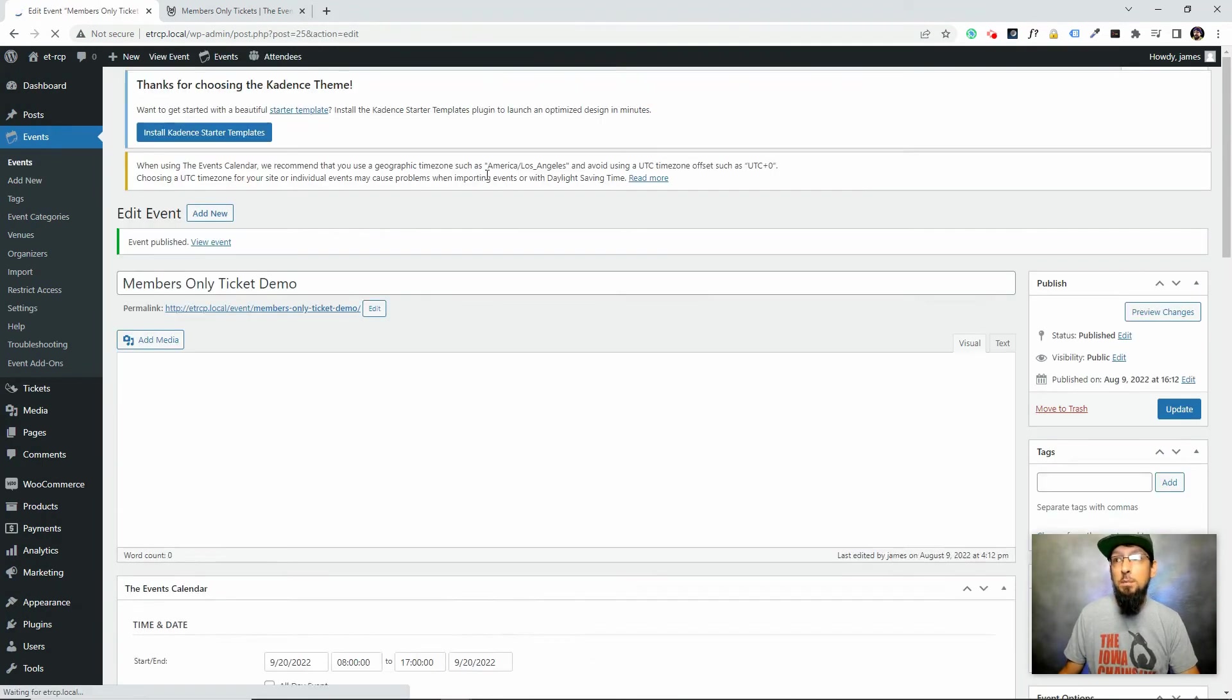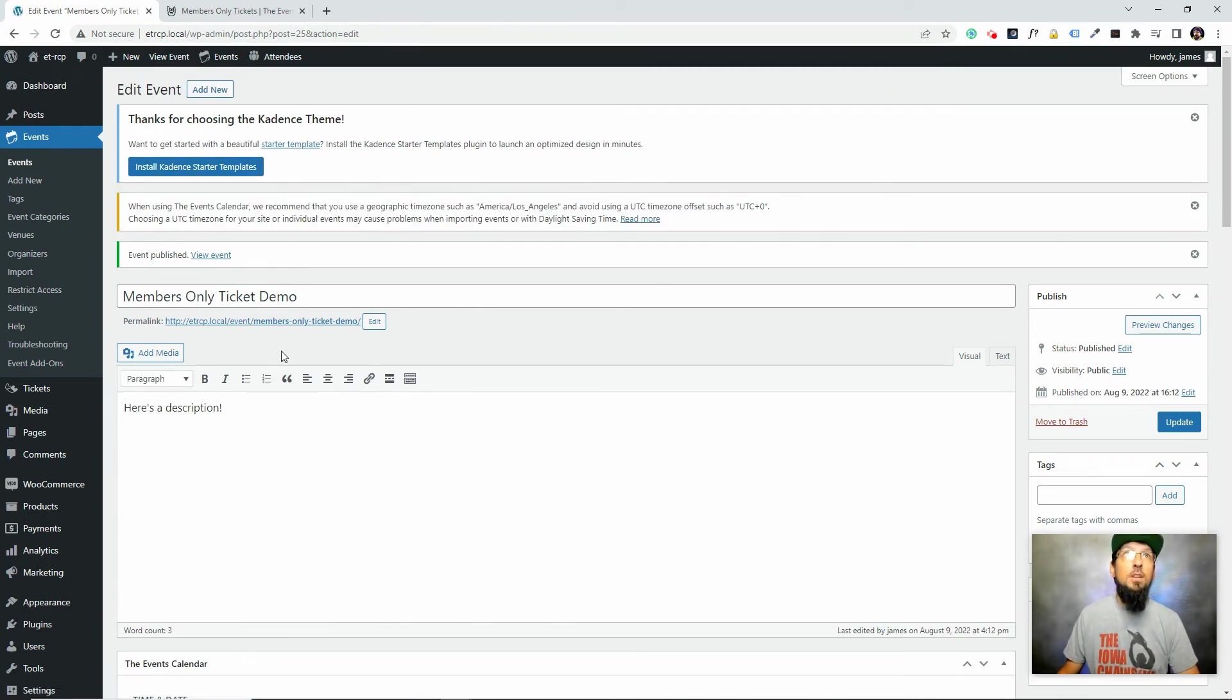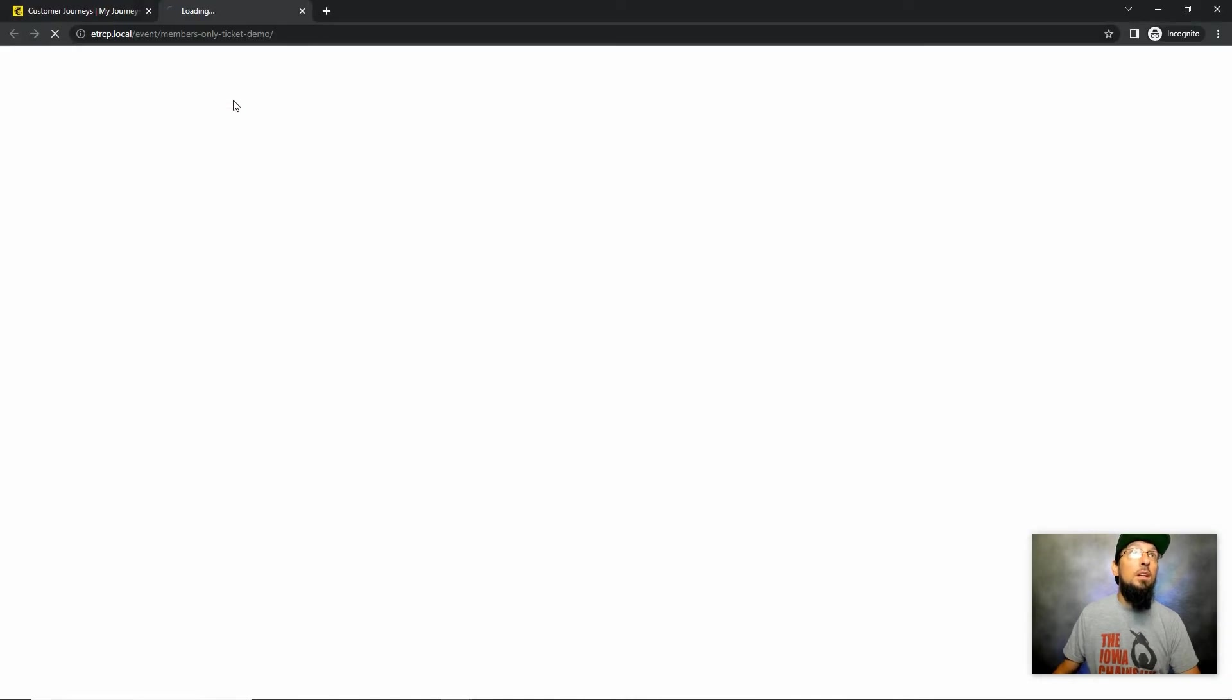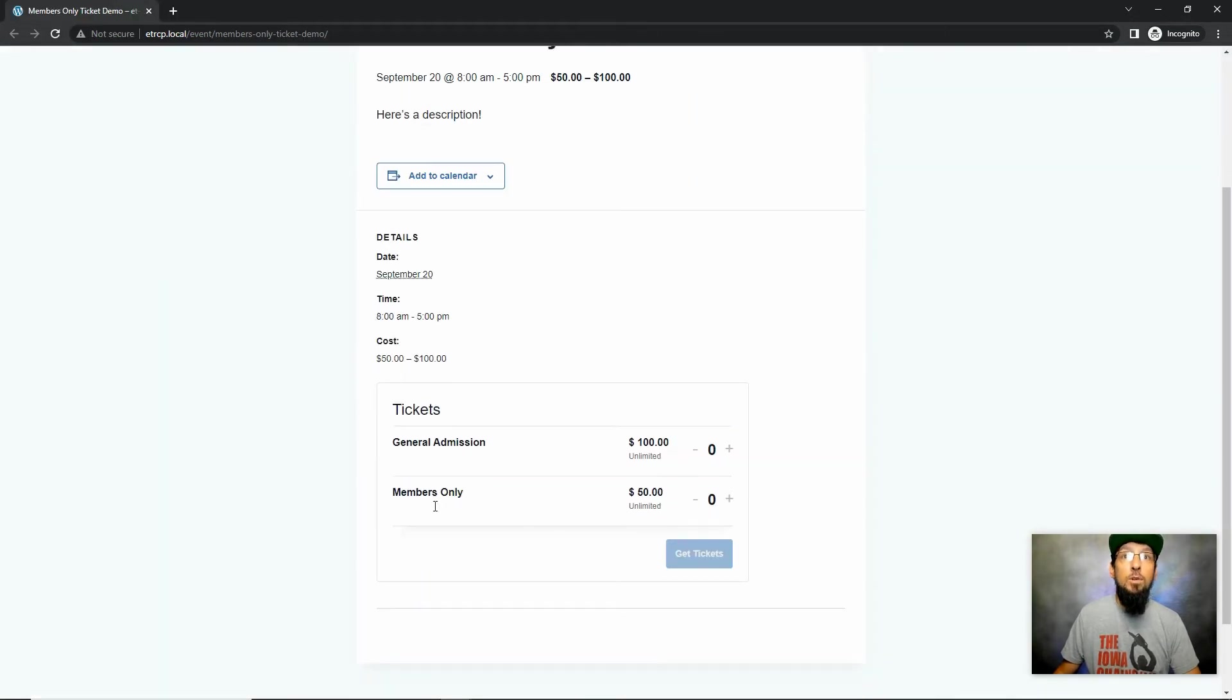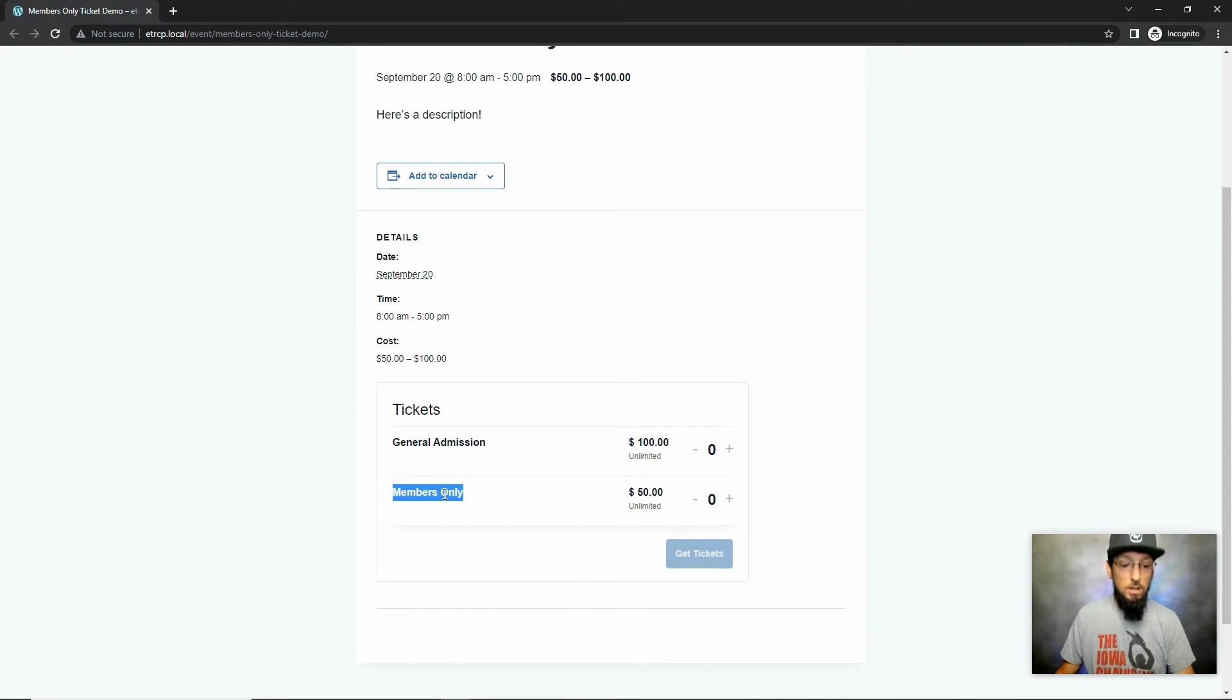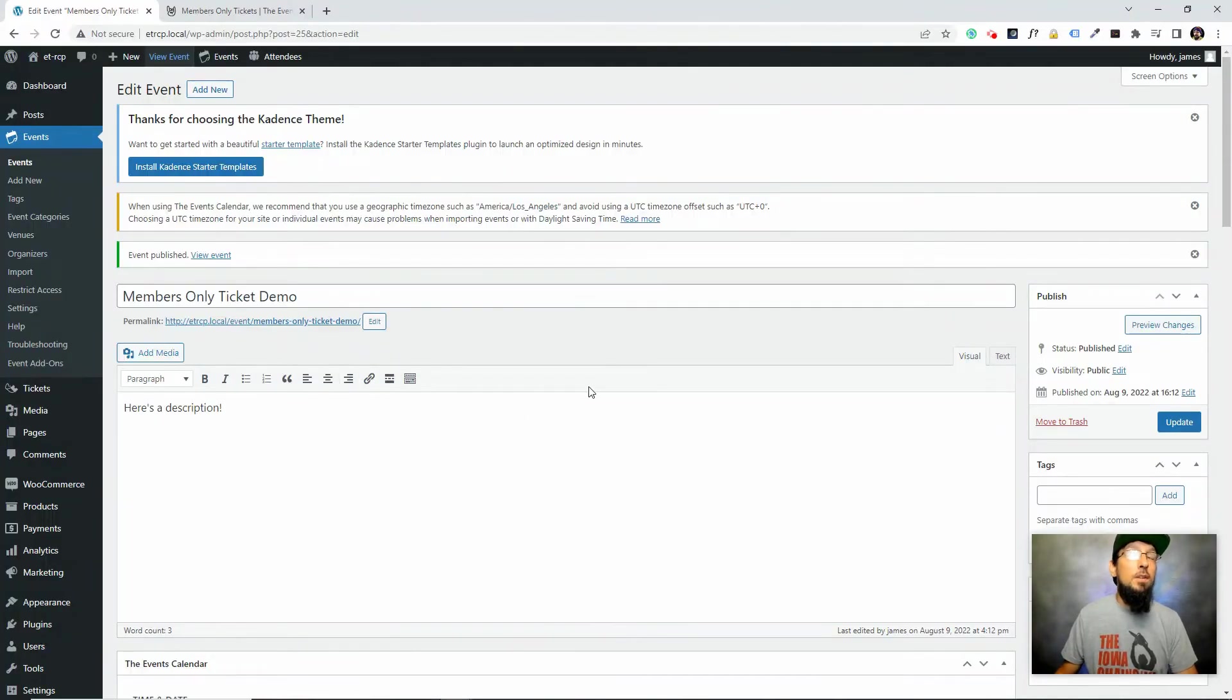Now so far, if I click publish and we go view this event, at the moment both those tickets are going to be visible to anybody. We haven't done anything yet to restrict one of them. So I'm going to copy this and open it in incognito mode just so you can see I'm not logged in. Both tickets are visible, and that's what we're going to change.